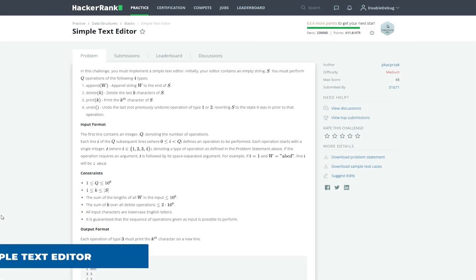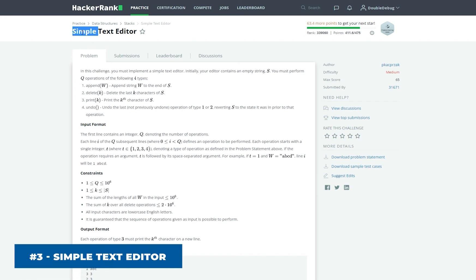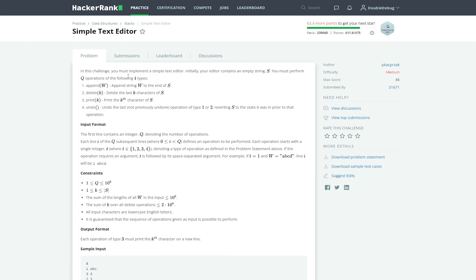The last problem for today for data structures is called simple text editor. It's a medium problem, and I'm hoping it's going to be a good one. In this challenge, you must implement a simple text editor. Initially your editor contains an empty string S. You must perform Q operations of the following four types: append string W to the end of S; delete the last K characters of S; print the Kth character of S; and undo the last not-previously-undone operation of type 1 or 2, reverting S to the state it was in prior to that operation. Once I read this last operation, it all made sense — I'm going to be using the stack structure to implement the undo operation.